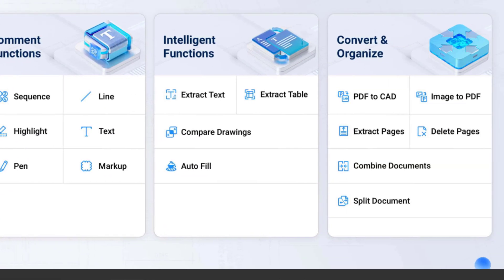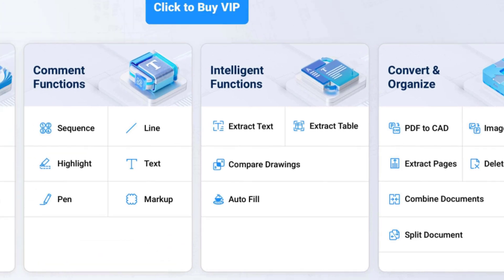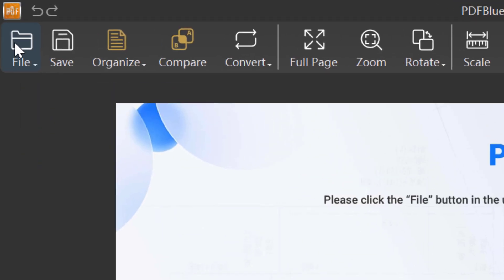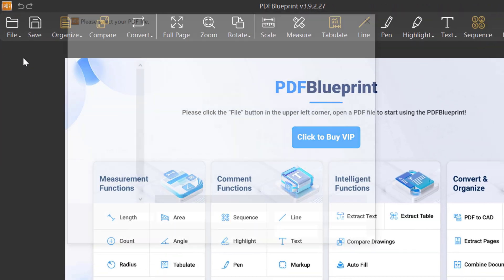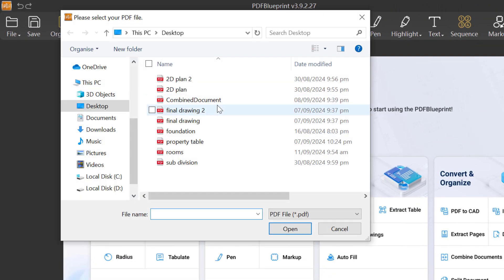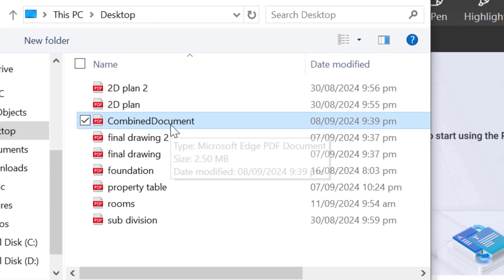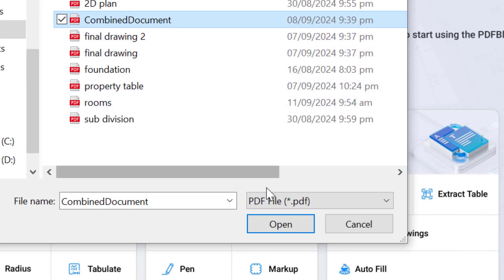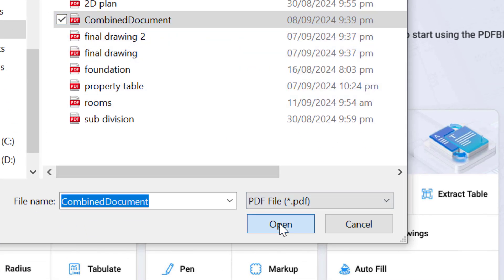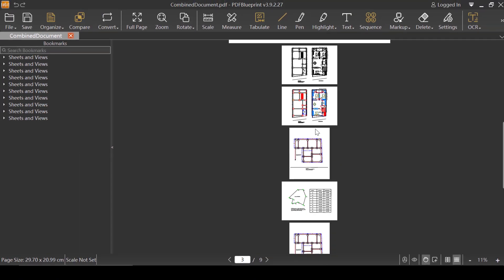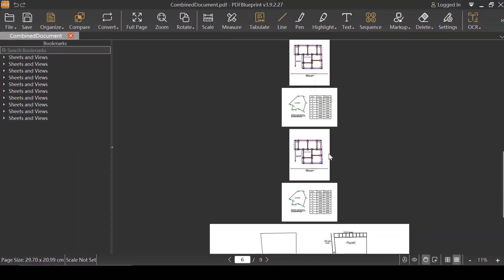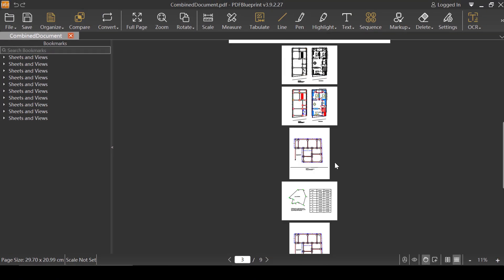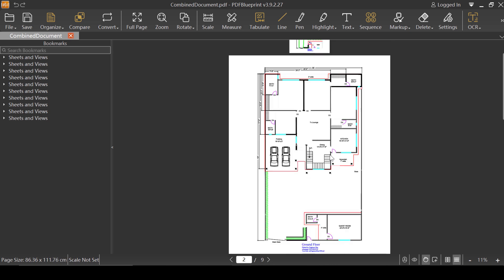First, I'm going to click on File and then Open. You can open one of the PDF files — in this case the combined document. You can use any PDF file; it doesn't matter. I'm going to click Open. As you can see, this is the same file which has been used many times in the previous videos.